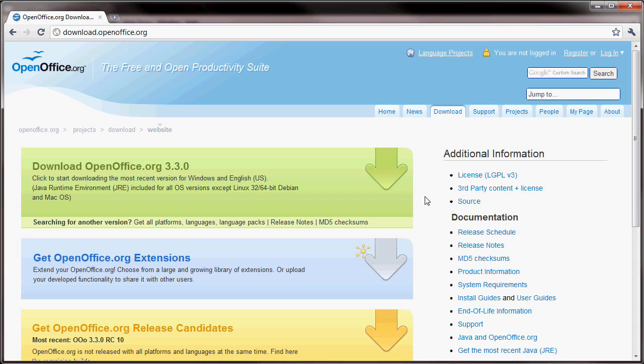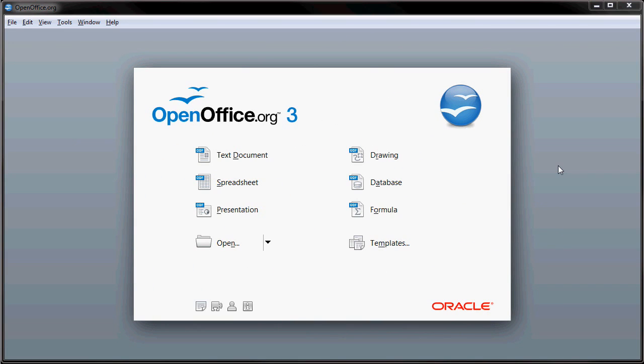And when you log into your OpenOffice on your PC, it will even list updates if updates are available. So, there's no reason for you to go back to the website to install an update.